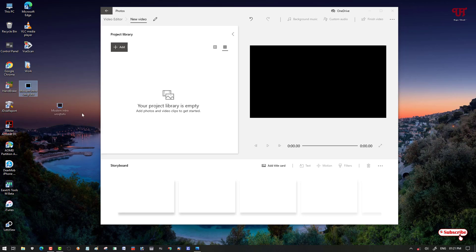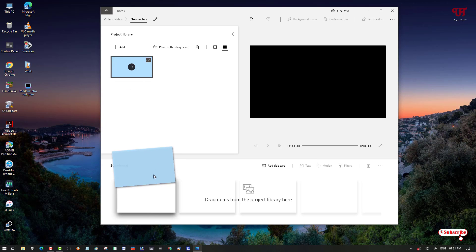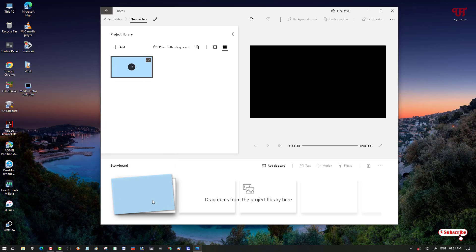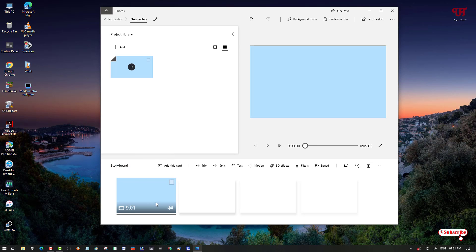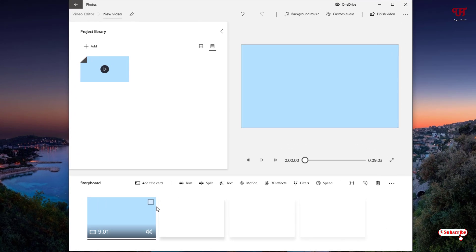So I'll just drag and drop. You can see here, drag and drop. Now what you need to do is drag it onto the storyboard below. Now I have dragged it onto the storyboard.